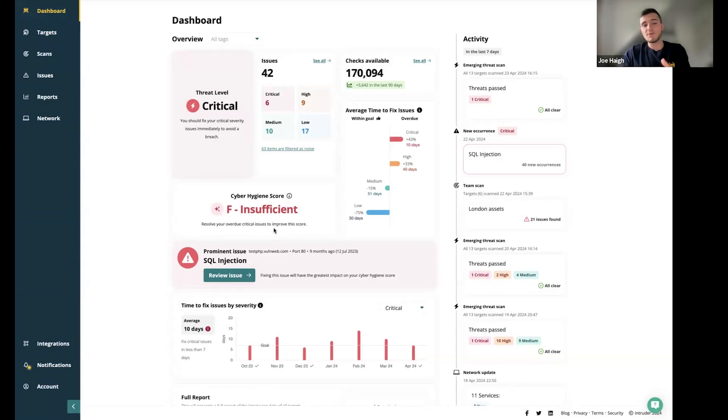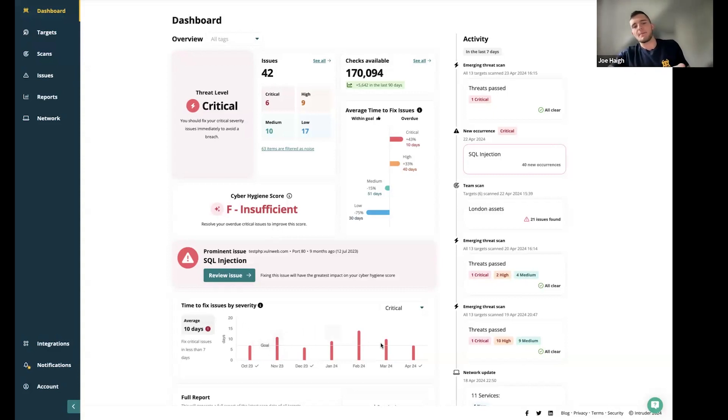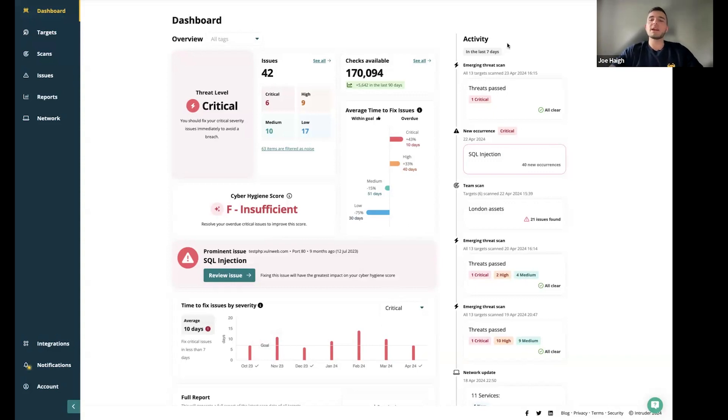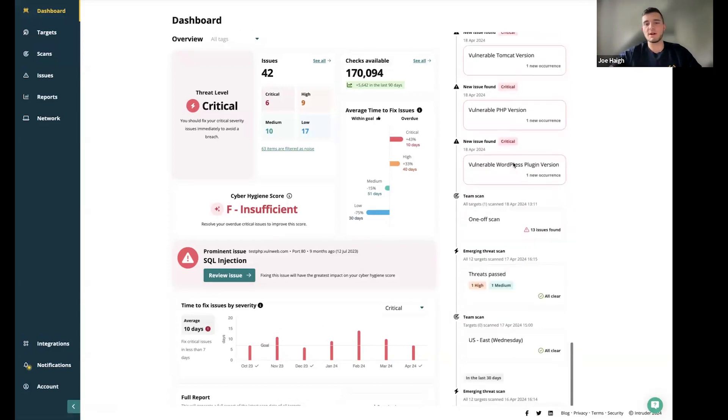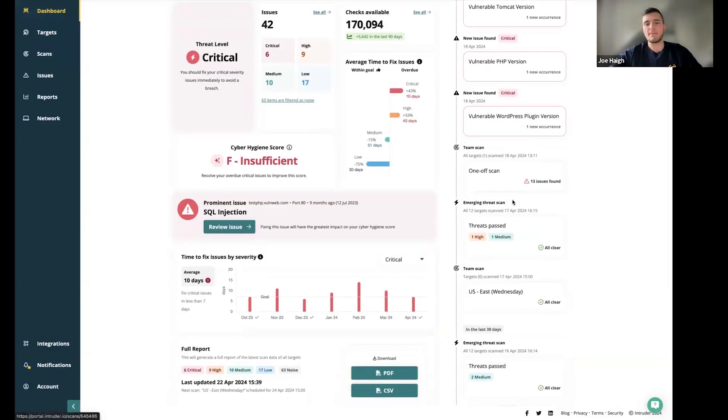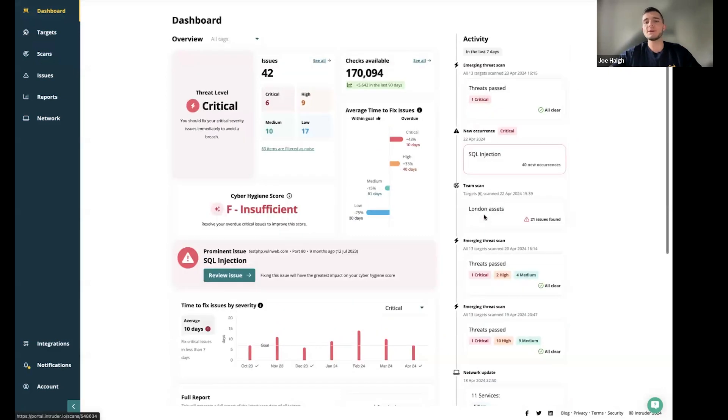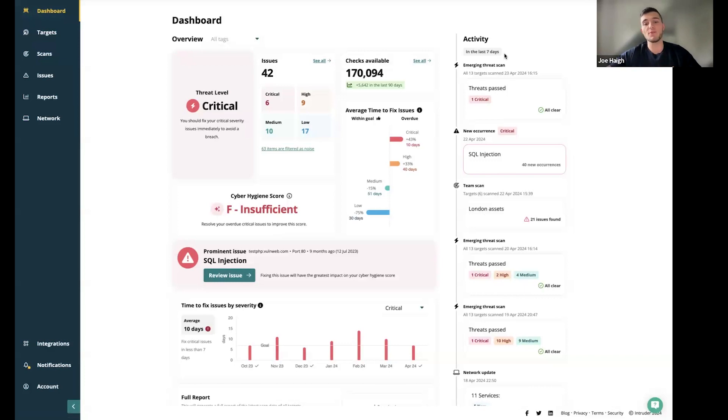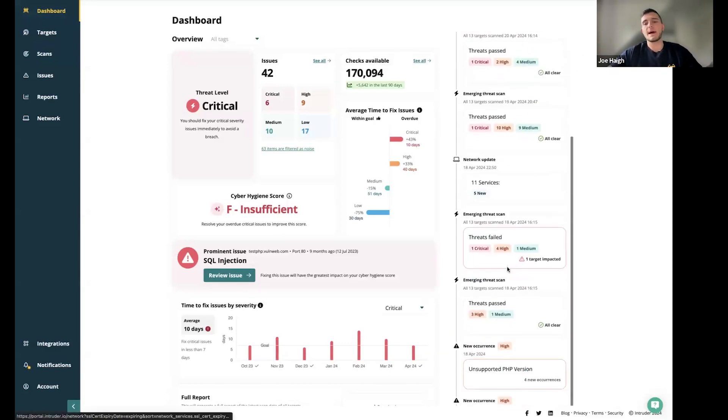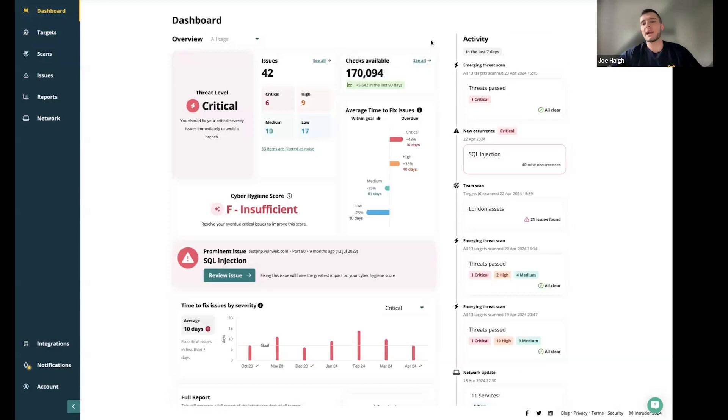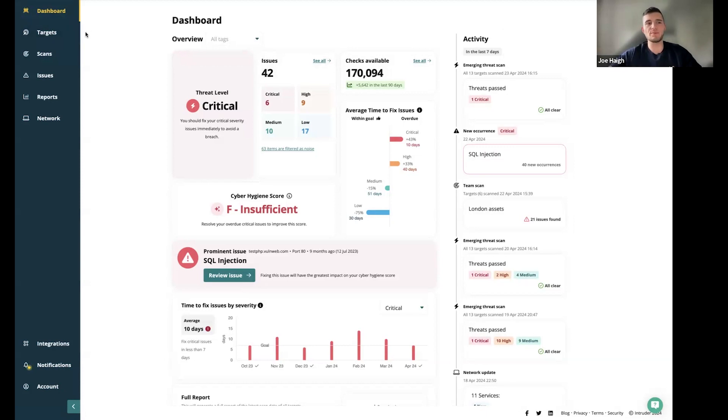On that point, you've also got underneath the prominent issue. Your efforts to remediate this one issue will have the greatest effect on your cyber hygiene score. That's because perhaps that prominent issue has been present on the account for a long period of time, or it's something that is critical and needs some effort. Underneath that, you've got the time to fix issues by severity. Finally, on the right hand side here, you have an activity feed. This is a great way of seeing all of the activity throughout the last seven days or even further, the last 30 days. That's going to highlight new scans that have run, emerging threat scans, issues that have been resolved or found, new network services, updates, things like that.